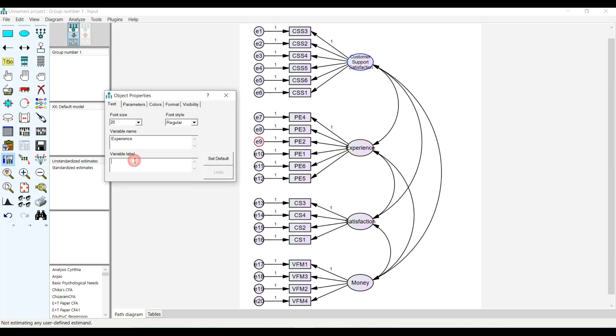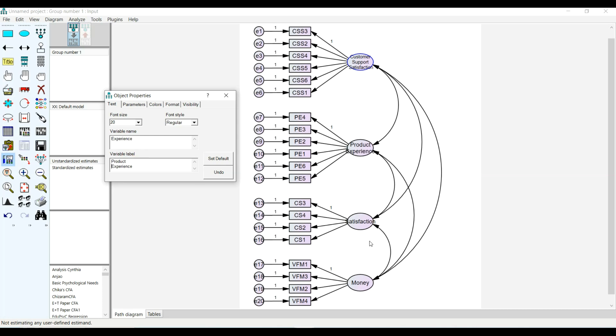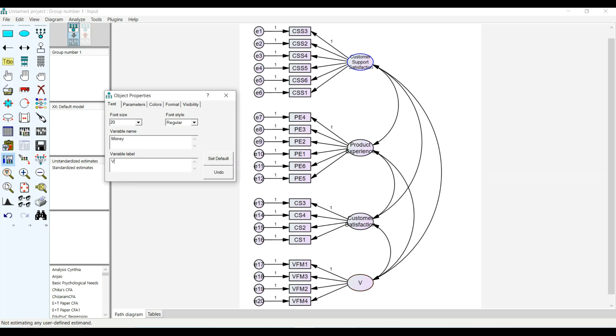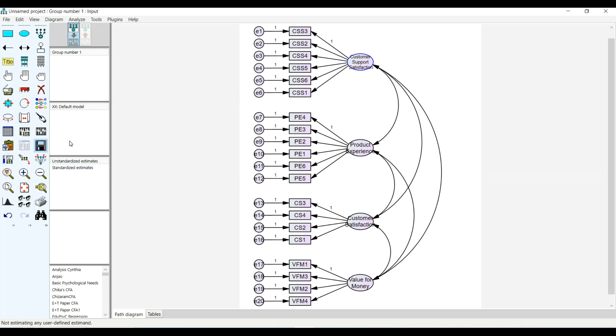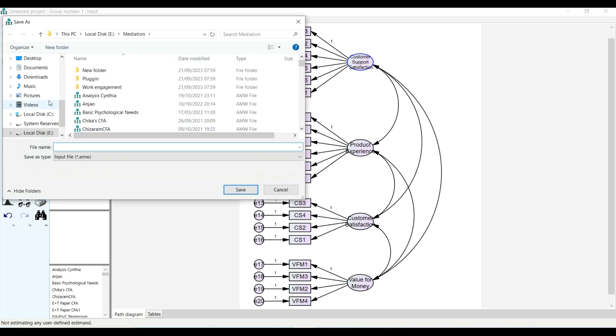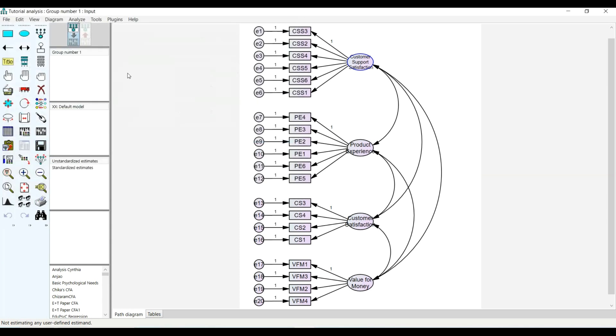I can label these product experience and value for money. Then I'm going to save this as tutorial analysis.